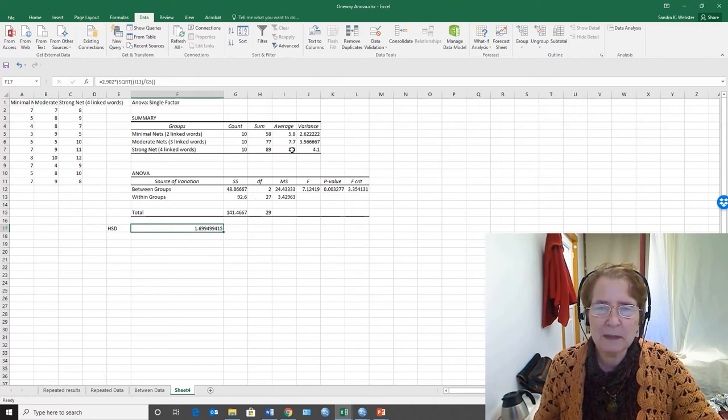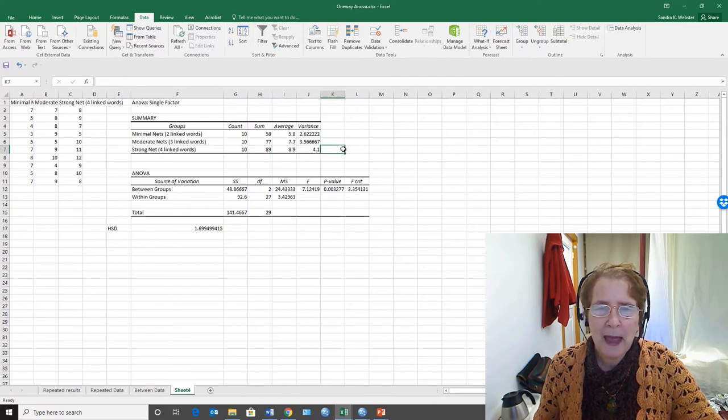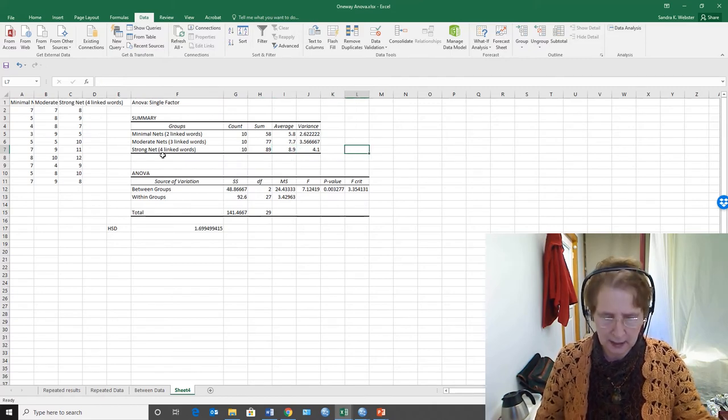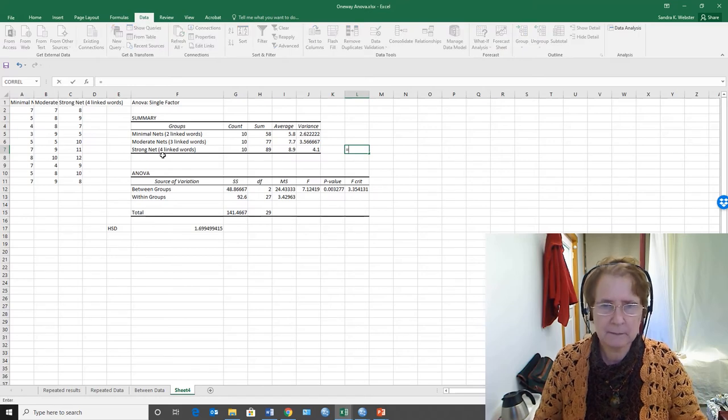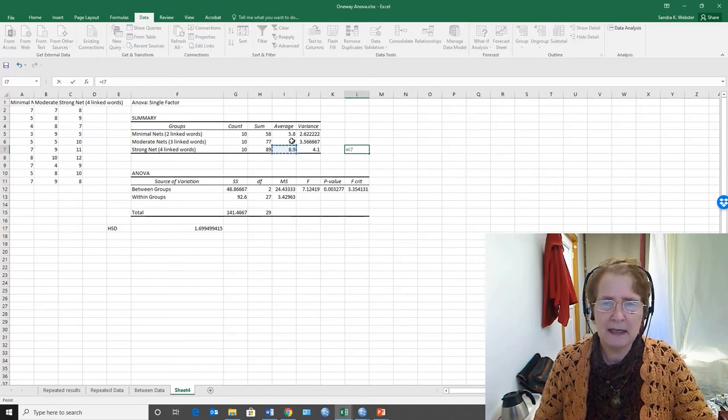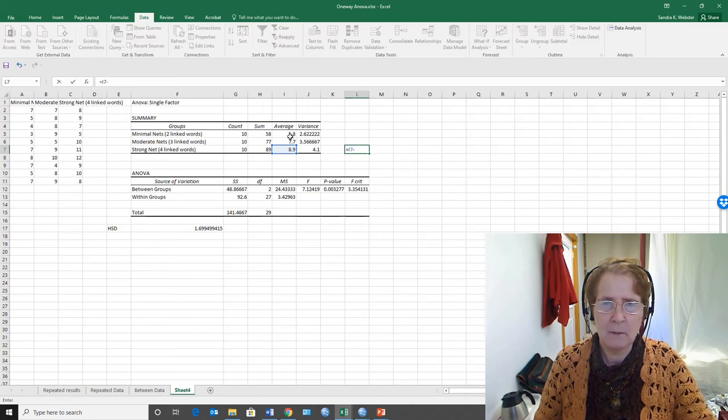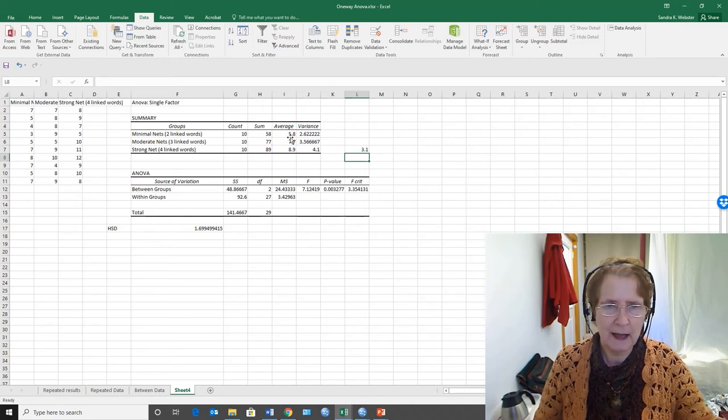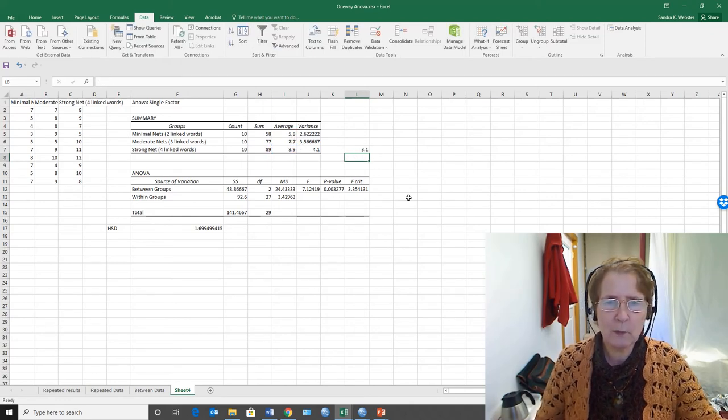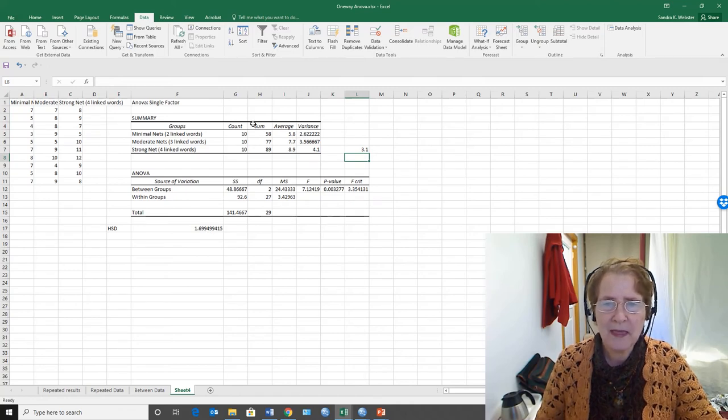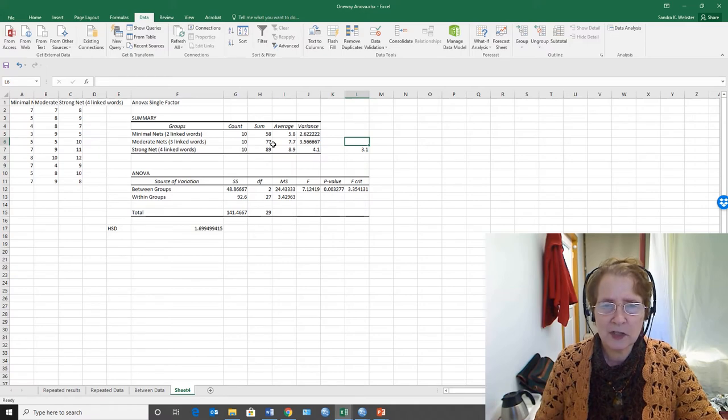So if I look at these means up here, I can say, well, what is the difference between a strong net and a minimal net? 3.1. That is greater than this number, 1.7, so that difference is significant.